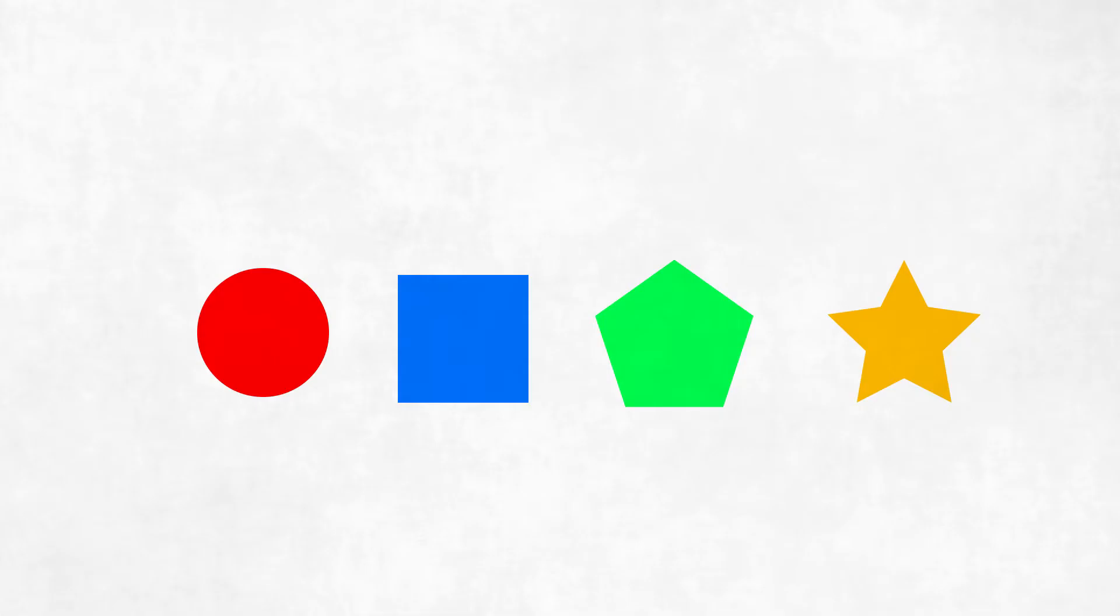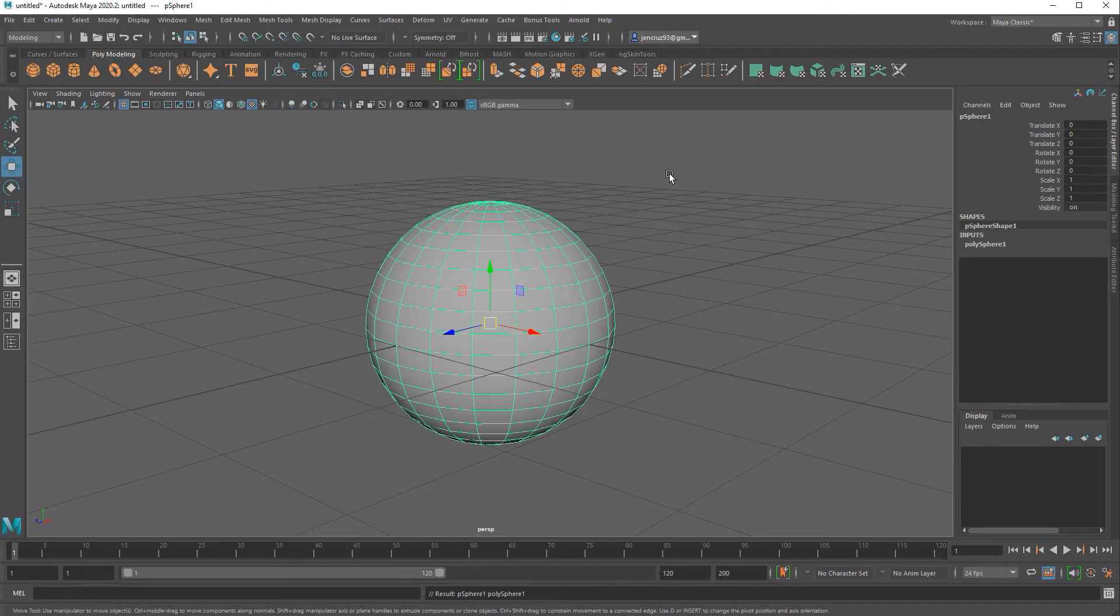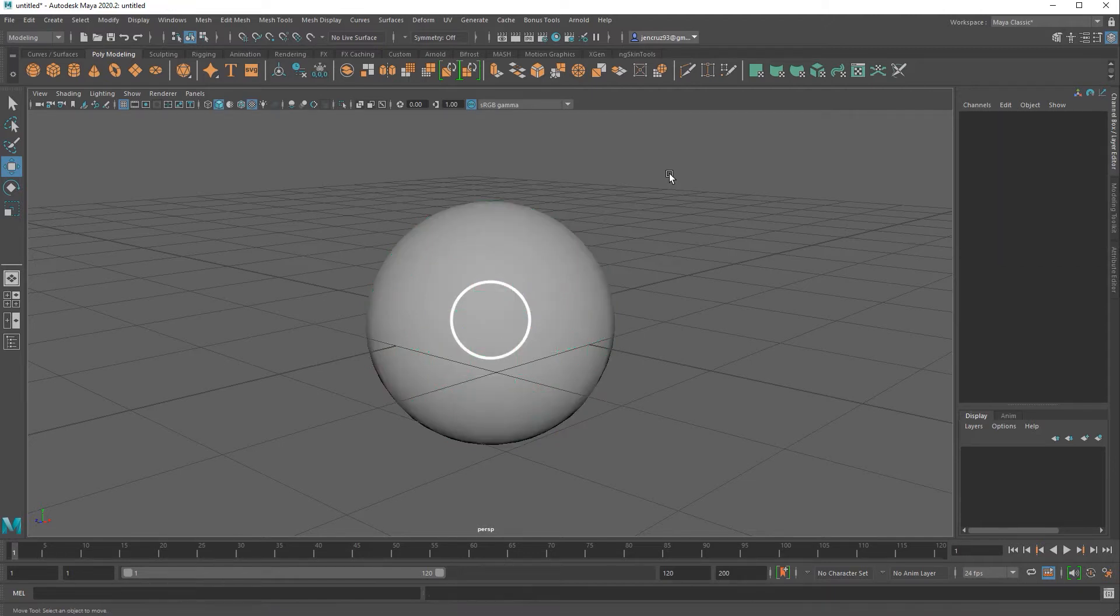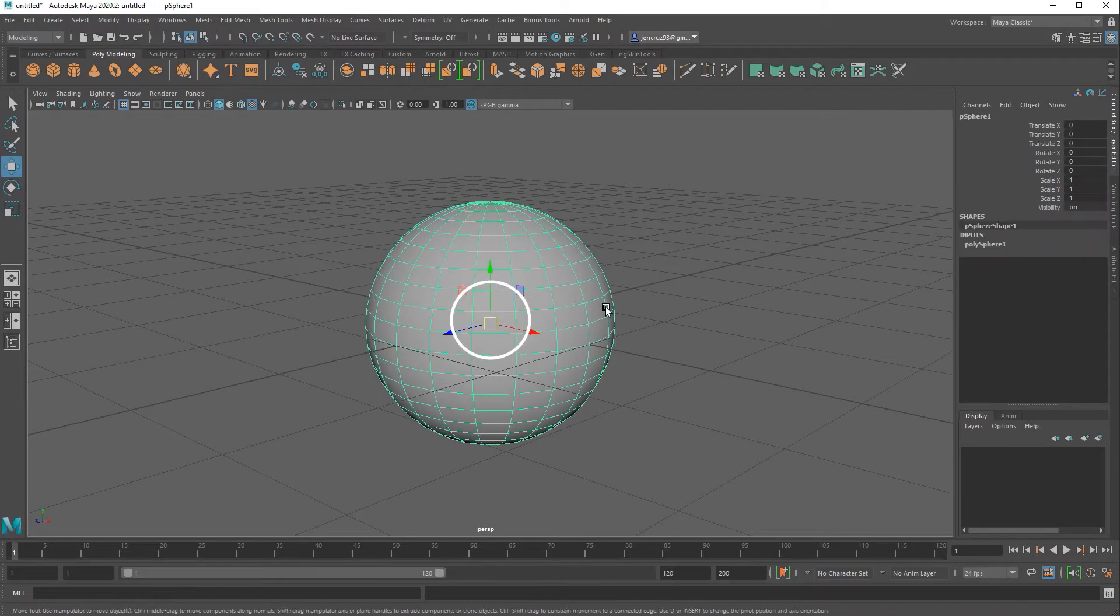The first thing you need to know about pivots is that every object you create inside of Maya automatically comes with a pivot in the center of that object. So if I make a sphere you can see that in my move tool I have this square. This square is where the x, y, and z axis meet at the particular point. That is my pivot.